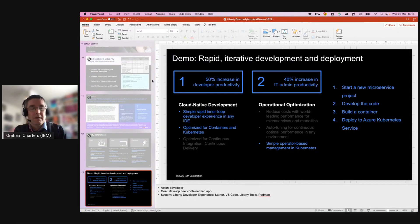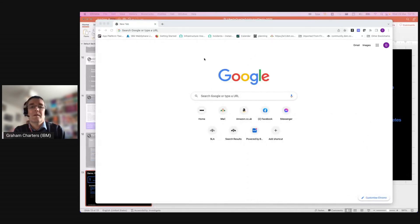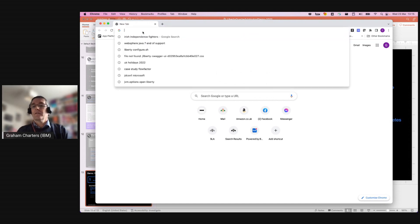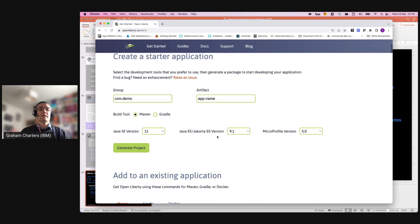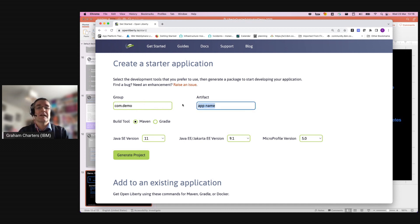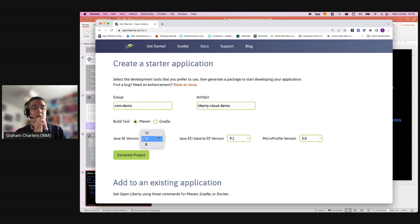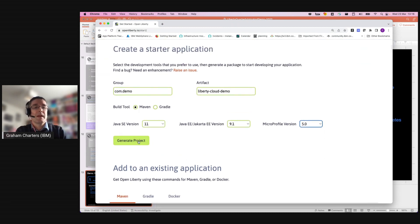I'm going to close the slides and move StreamYard away. Hopefully you can still see my browser. The first thing I'm going to do is go to the Liberty starter. This Liberty starter will generate a new project. It provides a default for the group name and artifact ID. I'm going to call this Liberty Cloud Demo. You can choose whether you want the build to be Maven or Gradle, the version of Java — I've got Java 11 on my laptop — and the level of Jakarta EE or none. I'm going to stick with the latest Jakarta EE and the latest MicroProfile for doing microservices, and then generate that project.